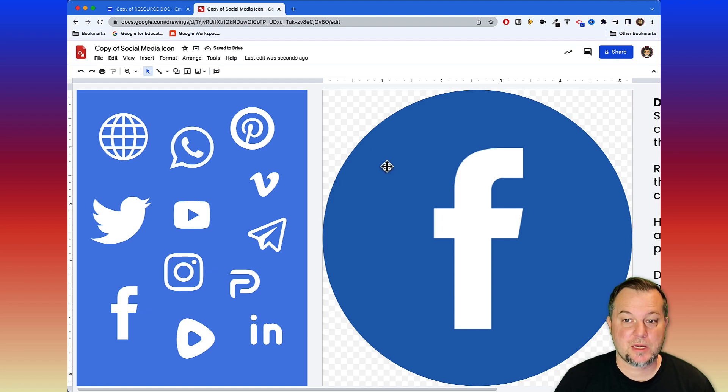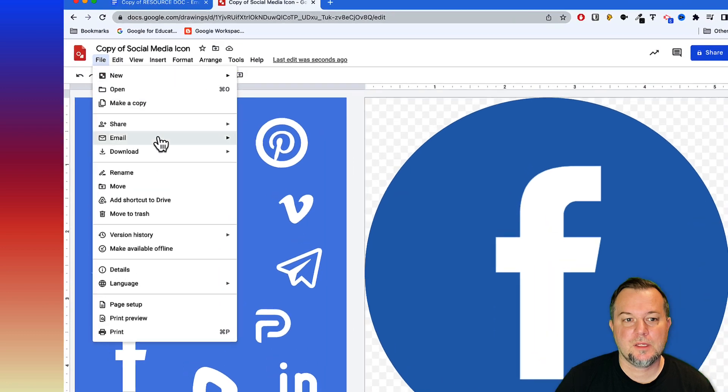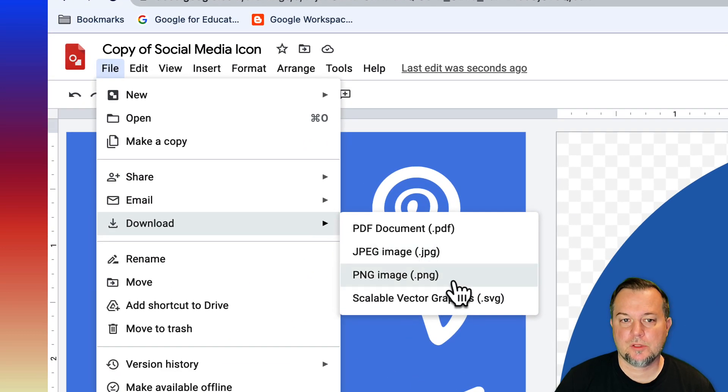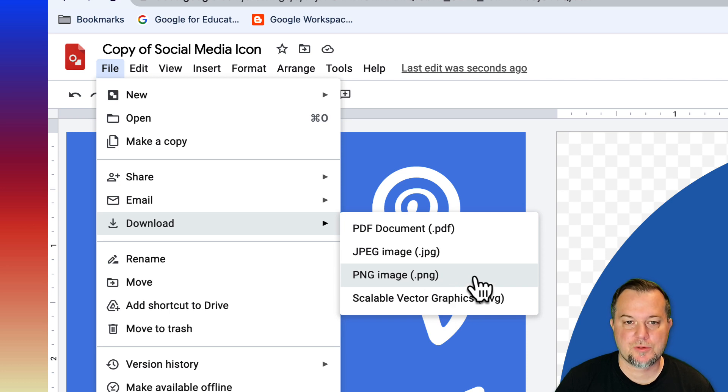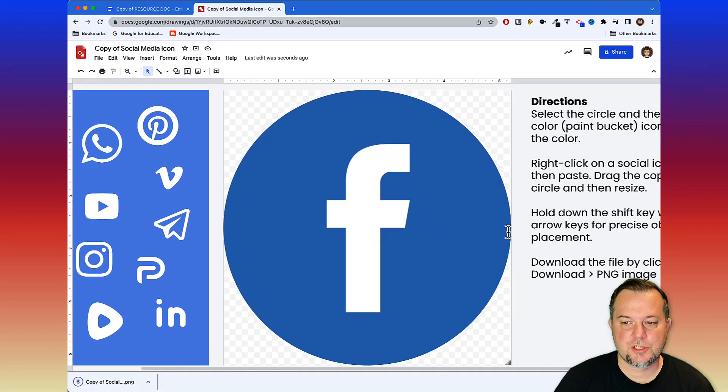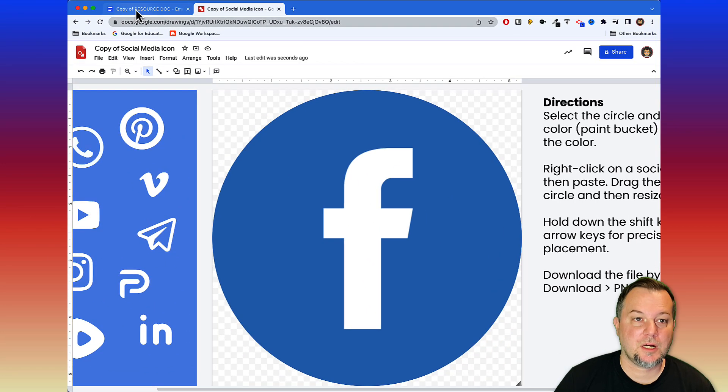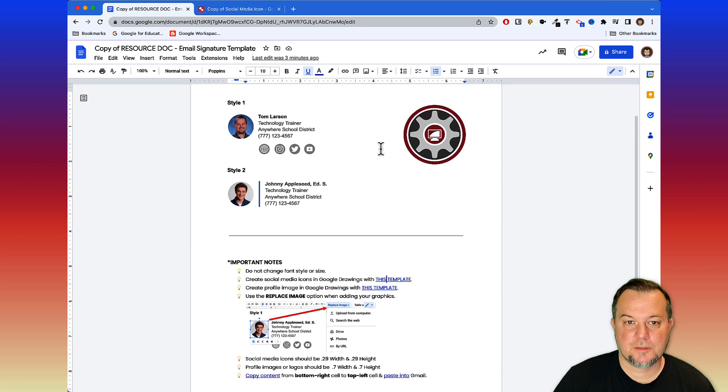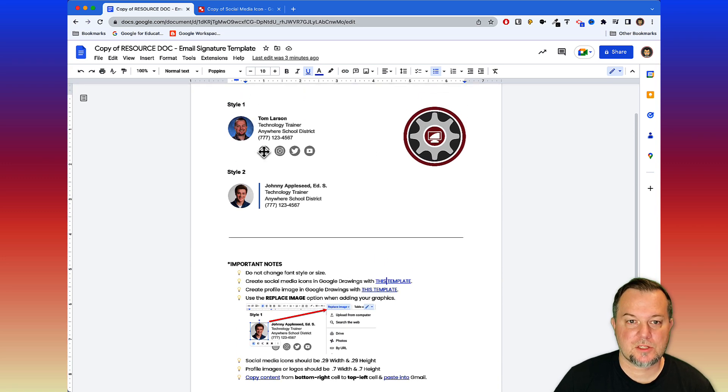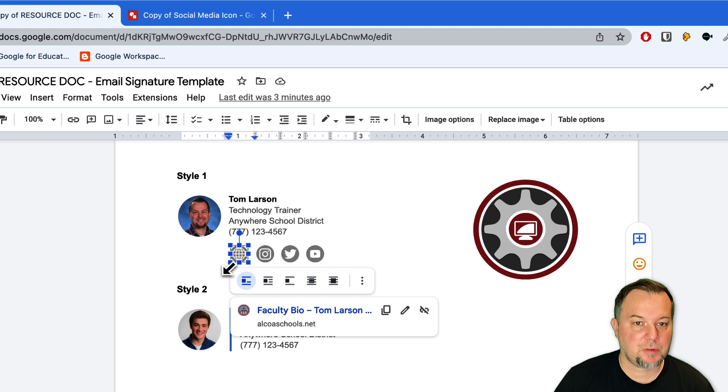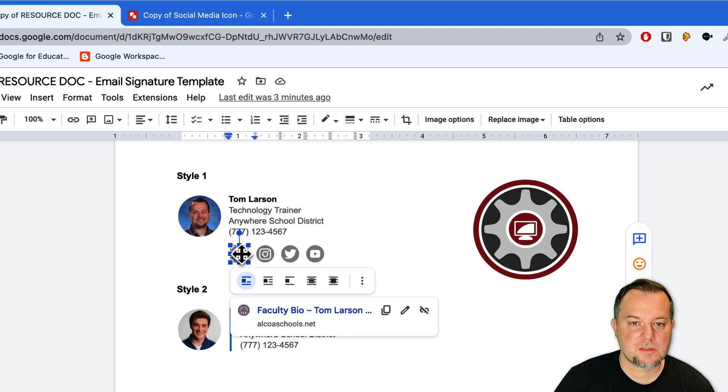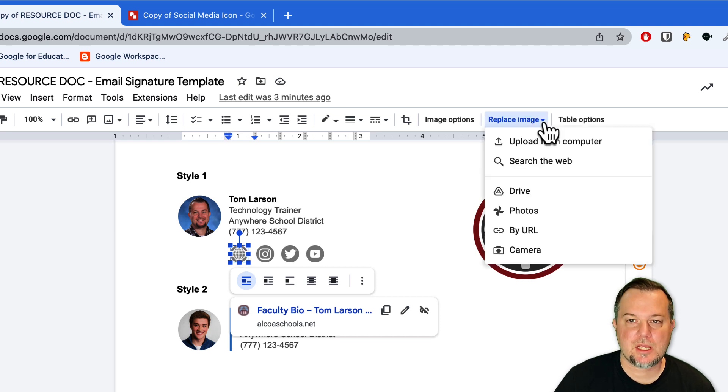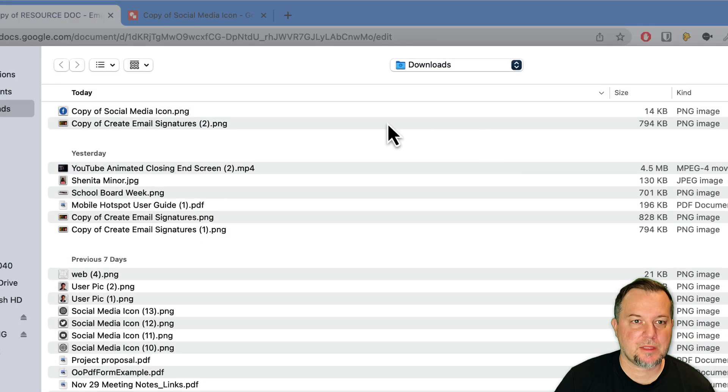At this point it's ready to go. What I'll do next is I will click File, I'll say Download, I'm going to download this graphic as a PNG file. It just saved it to my downloads folder. I'll come back here to my resource doc and I'll select this first icon. I'm going to replace it just like I did with my user graphic.